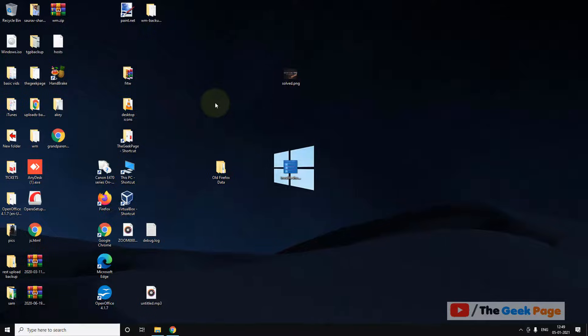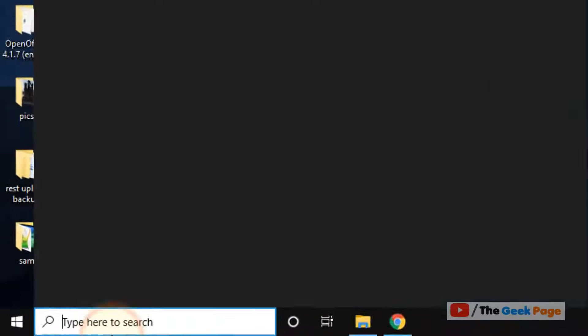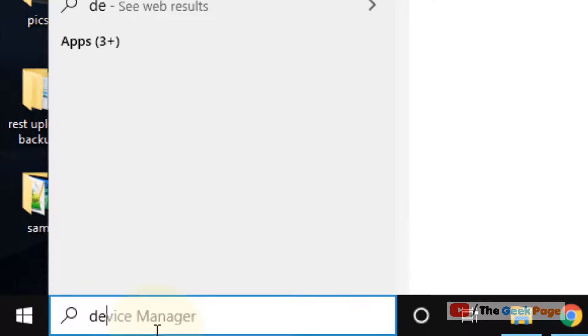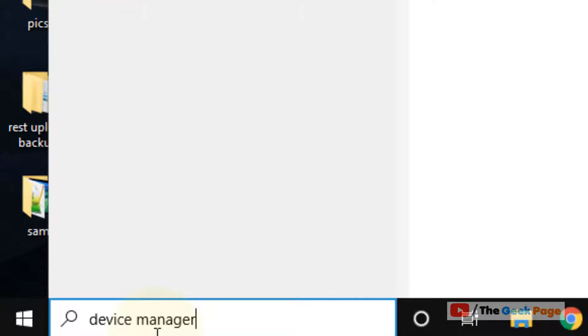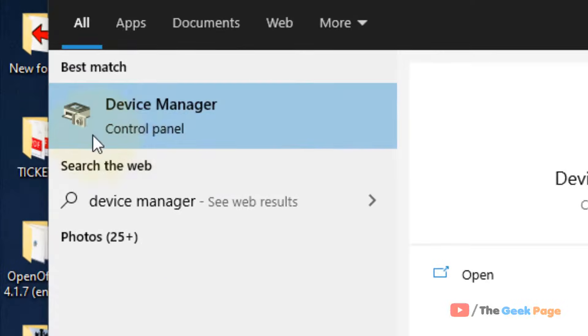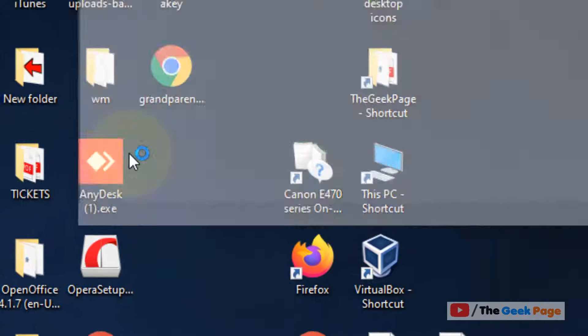Now let's move to method 2. Just search device manager. Now click on device manager.